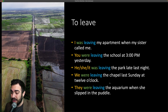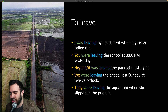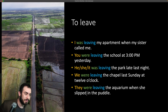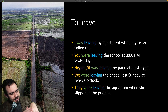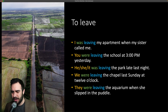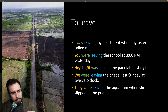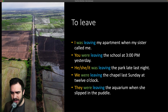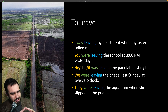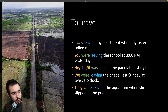They were leaving the aquarium when she slipped in the puddle. 'Slipped' is cuando estás caminando y hay un poco de agua y te caes — I slipped and I fell. They were leaving the aquarium when she slipped in the puddle. A puddle is a little bit of water on the street — un poco de agua en la calle.